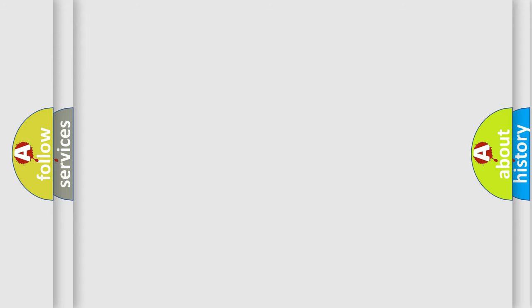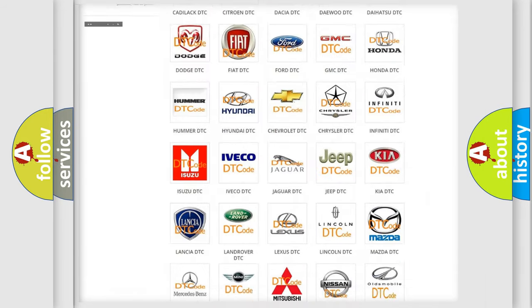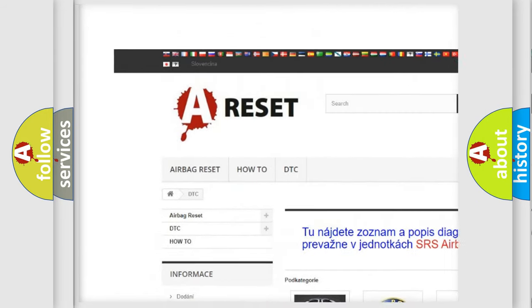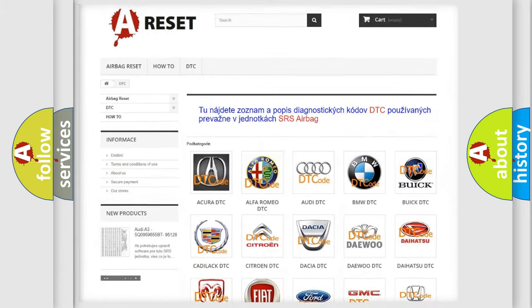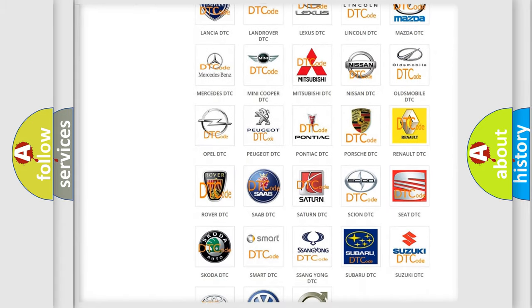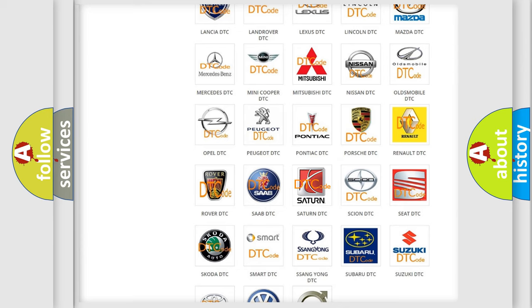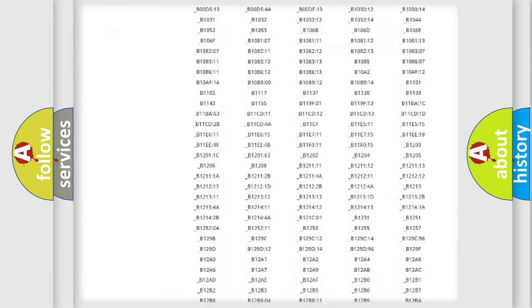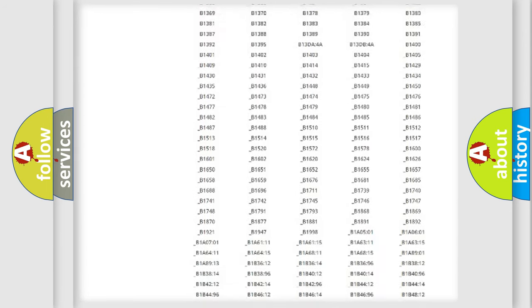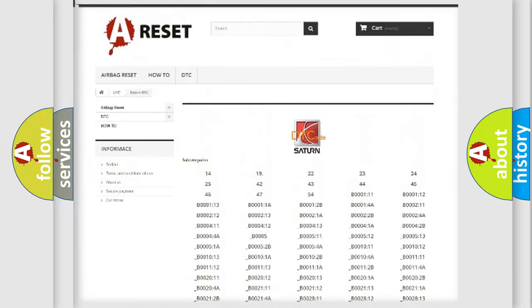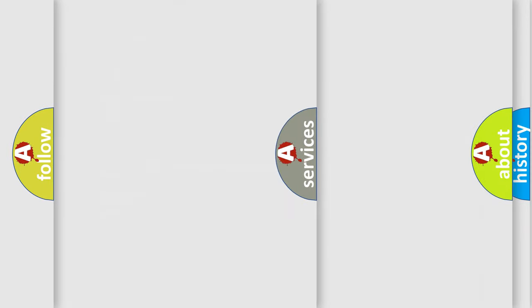Our website airbagreset.sk produces useful videos for you. You do not have to go through the OBD2 protocol anymore to know how to troubleshoot any car breakdown. You will find all the diagnostic codes that can be diagnosed in Saturn vehicles, and also many other useful things.